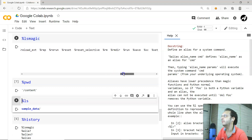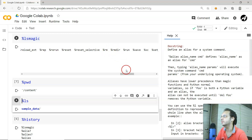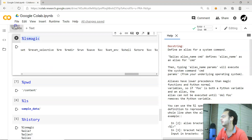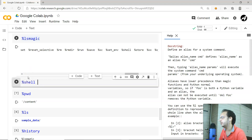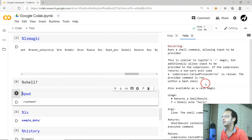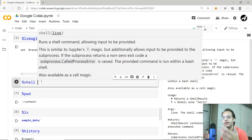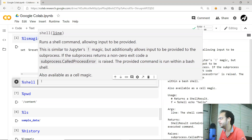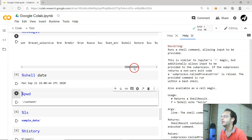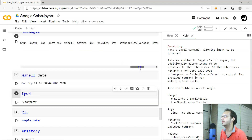We also have '%rm' and '%rmdir' to remove files or directories, and you can even set environment variables. Let me try '%shell' — with the shell command you can run shell commands directly. For example, running 'date' will execute the date command on the Linux machine and return the current date.